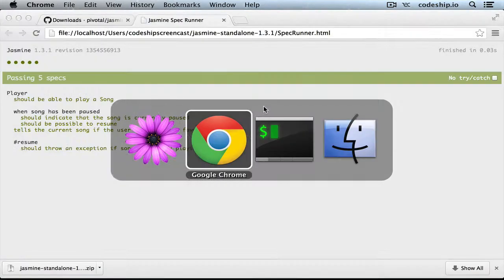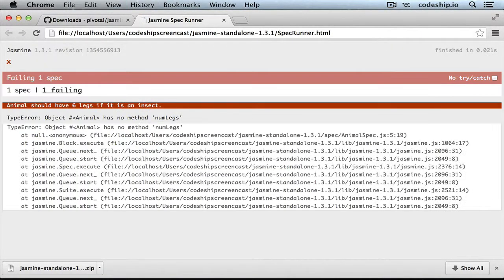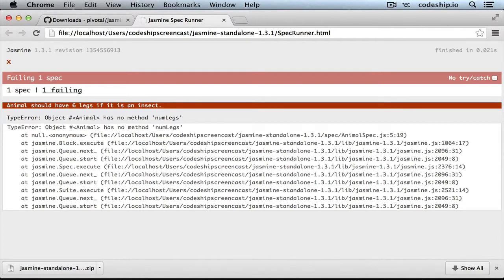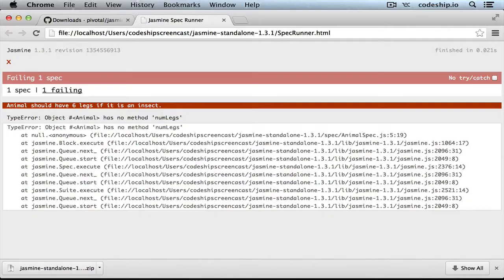When we refresh our spec runner in the browser, our spec fails because our animal doesn't have a method numLegs yet. Let's add this method.